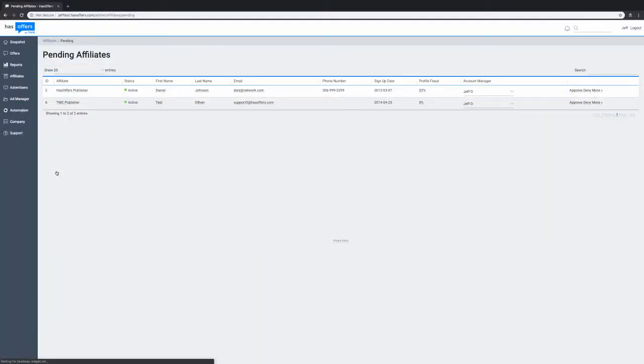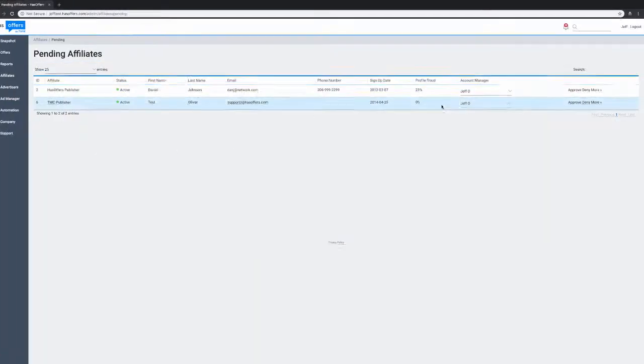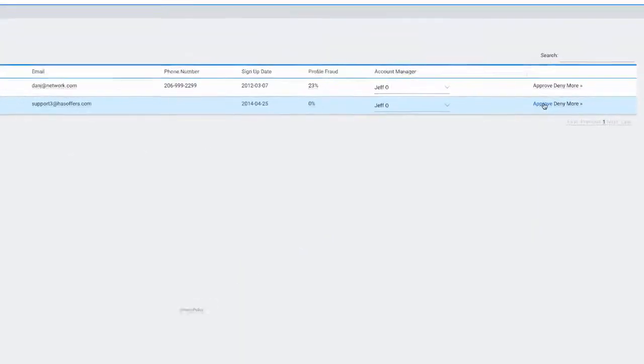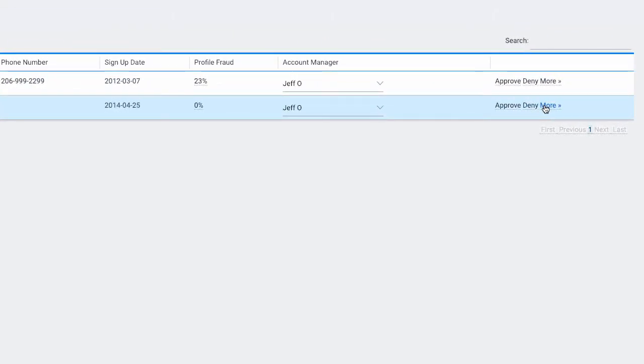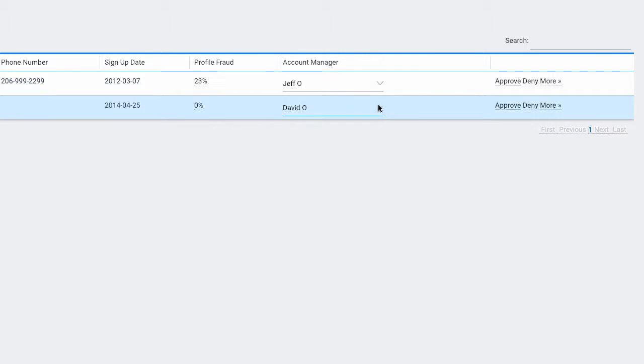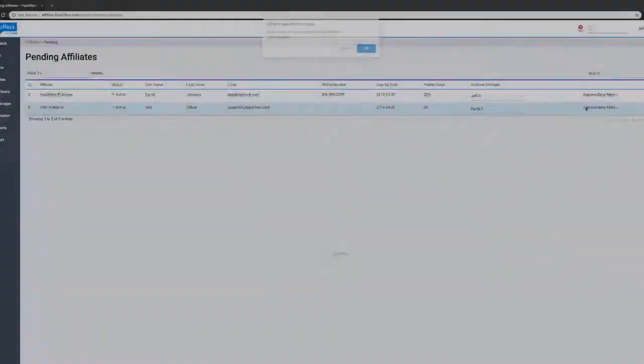If Account Managers are enabled, assign an account manager for the pending partner by using the drop-down menu. Next, select Approve or Deny, or use the More option to approve or deny with a note.